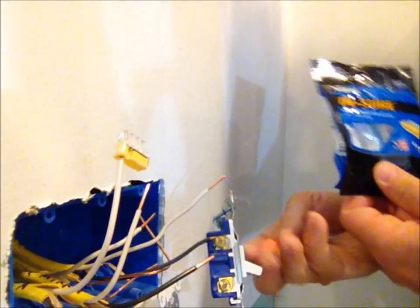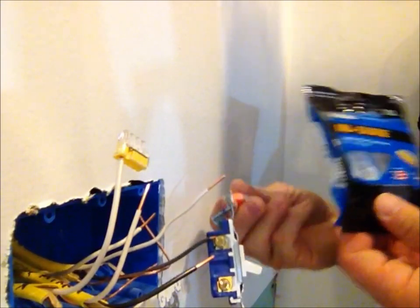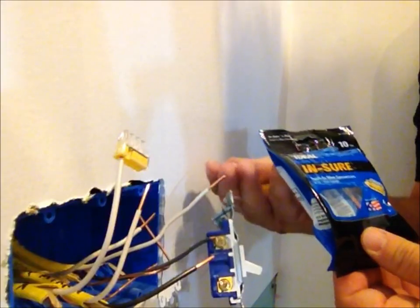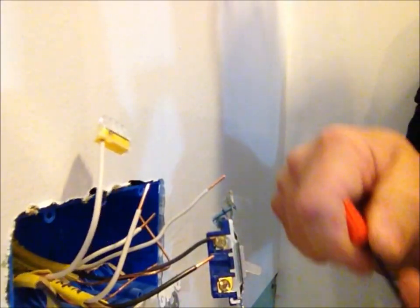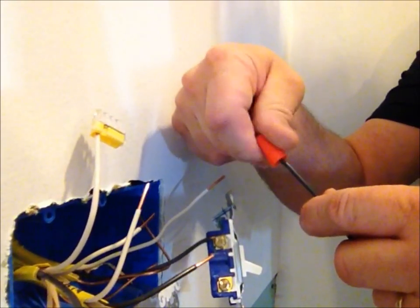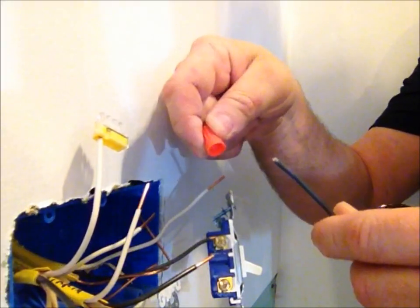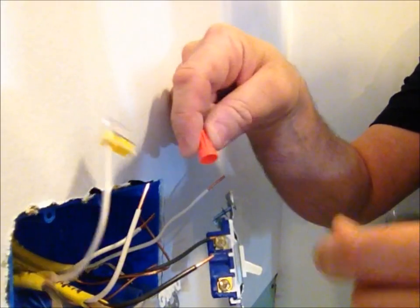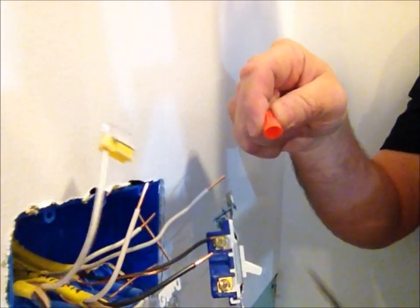They're push-on or push-in wire connectors, instead of these yellow, orange, or other color wire nuts that you put on to fasten your wires together.